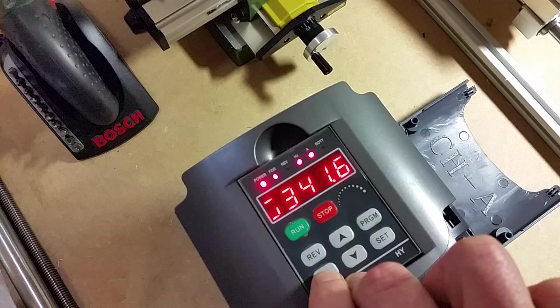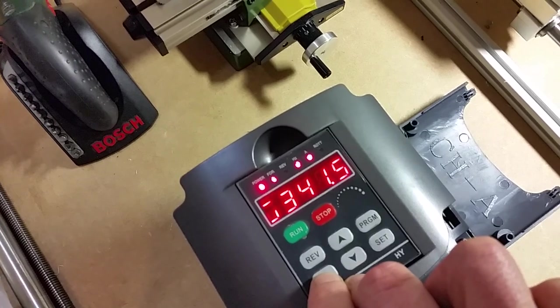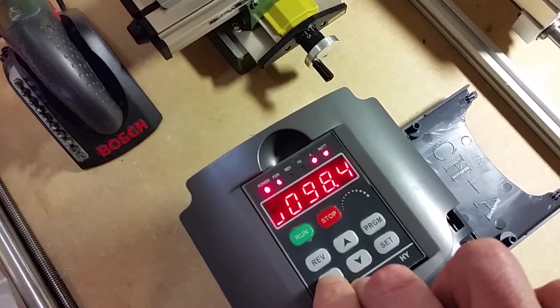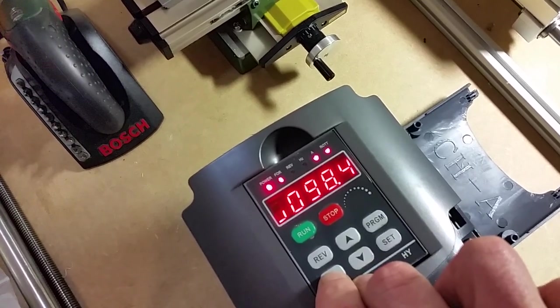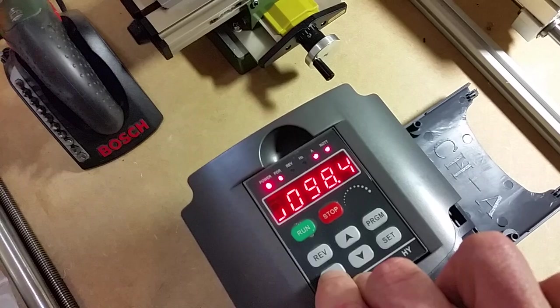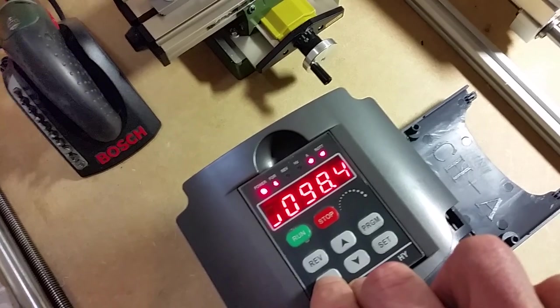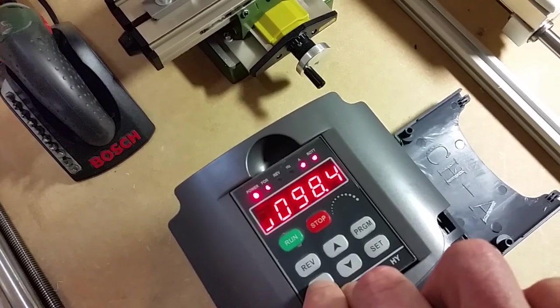You can also see the Hertz, but the frequency is what's actually driving it.